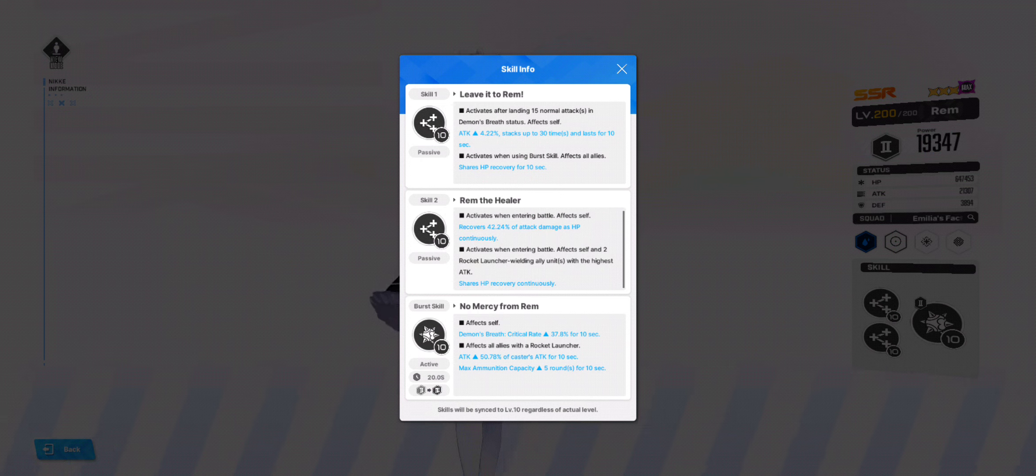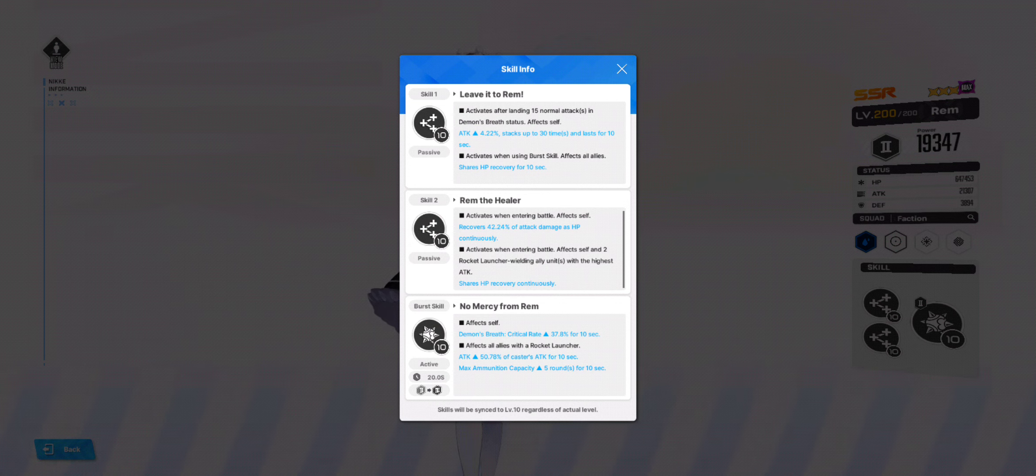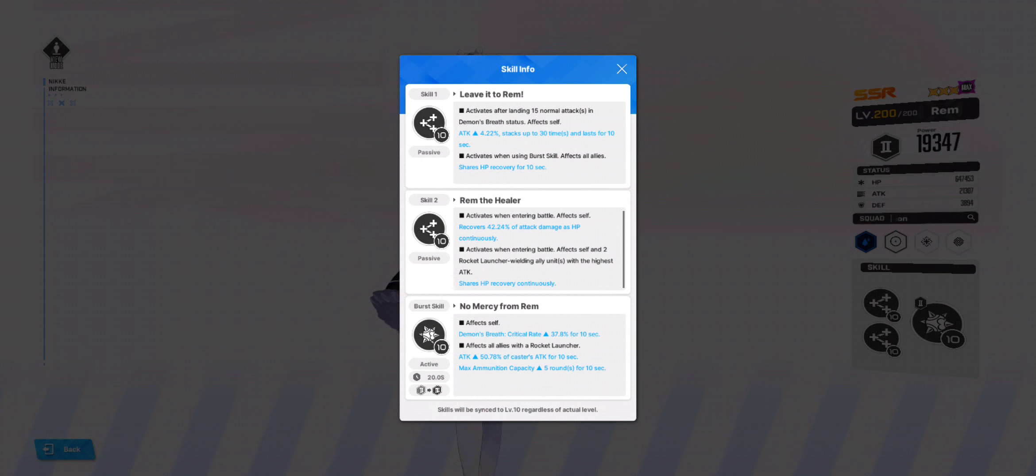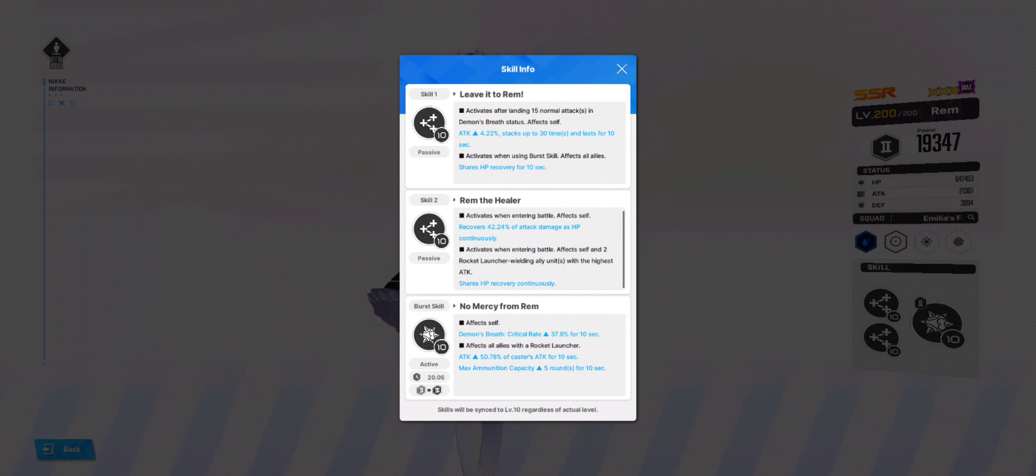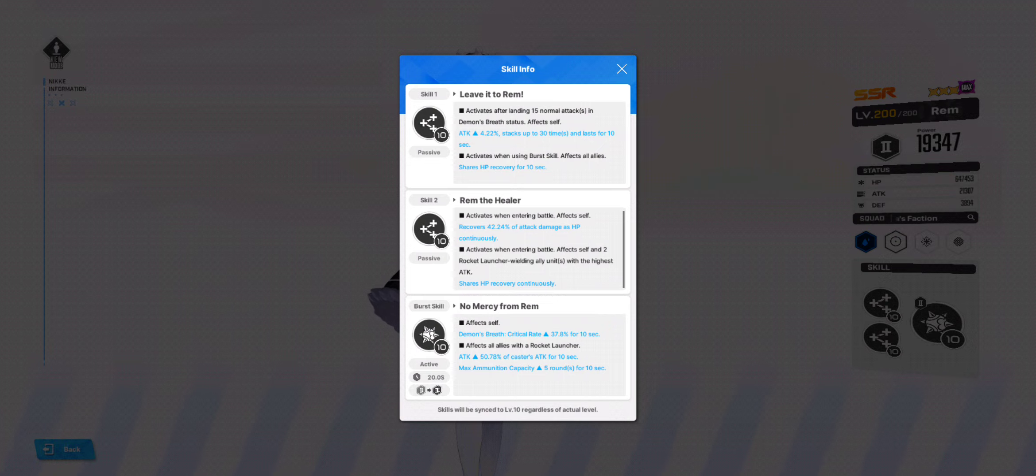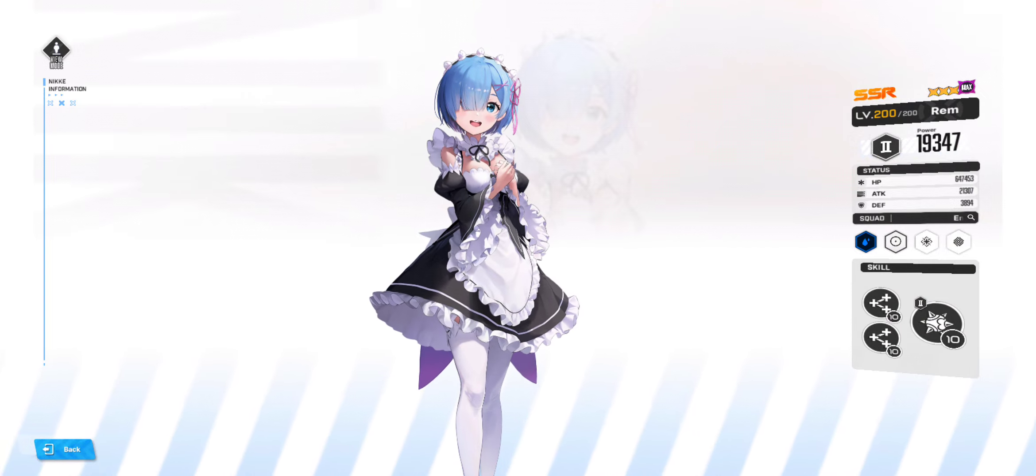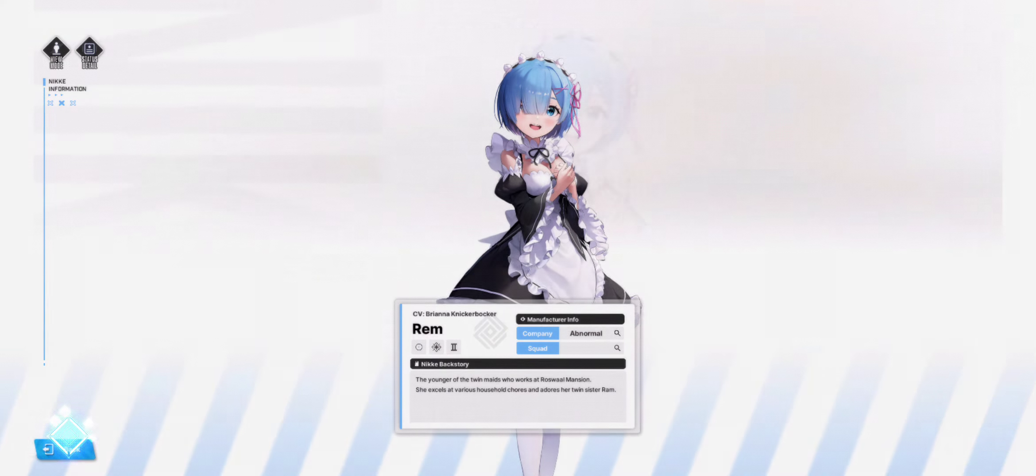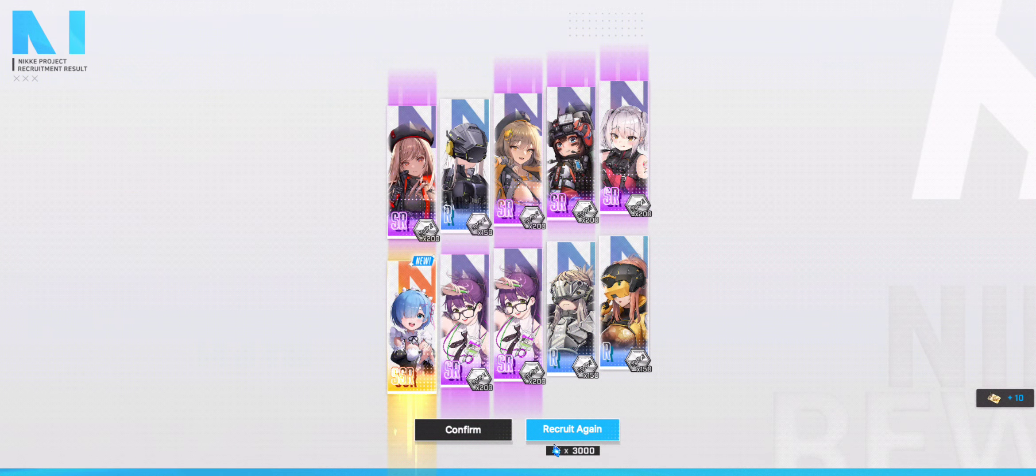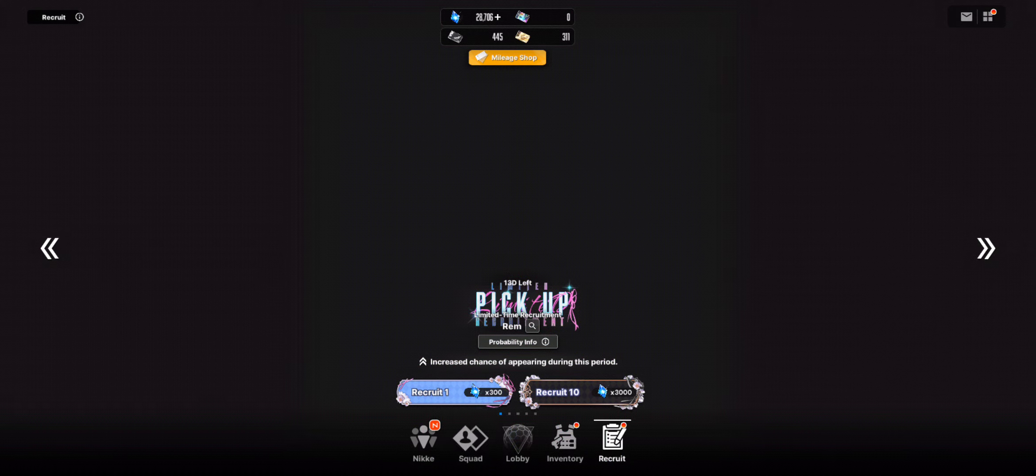And Demon's Breath. Her burst skill is increased critical rate. And effects again. Allies with rocket launcher. And who is a rocket launcher? Guess who? Yeah. It's Emilia. Attack. Increased attack. And max ammunition capacity, which further buffs Emilia's capabilities, I believe. So yeah. There you have it. Rem. So how many gems do you still have? What's the damage? 50 pulls man.